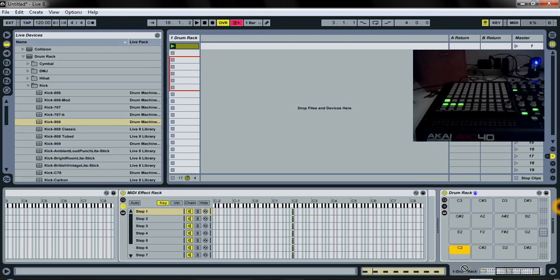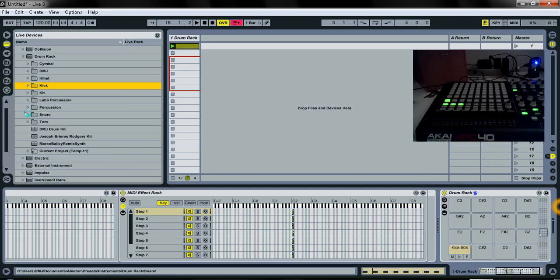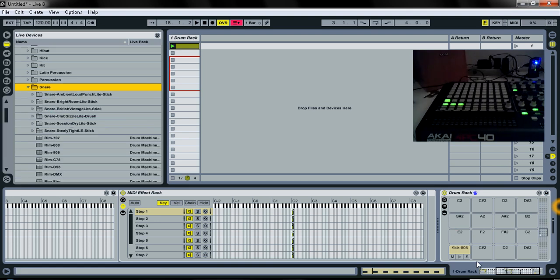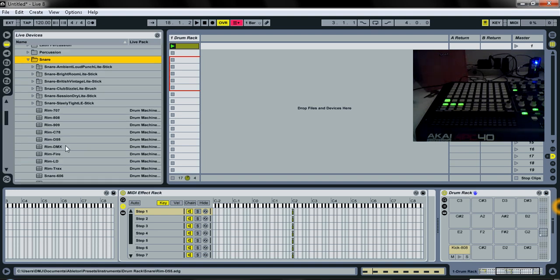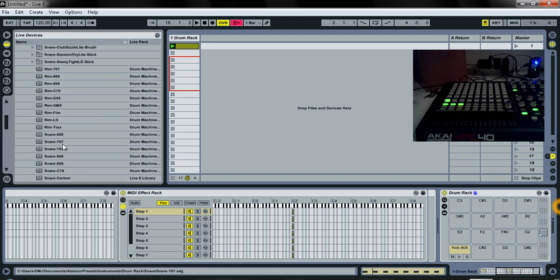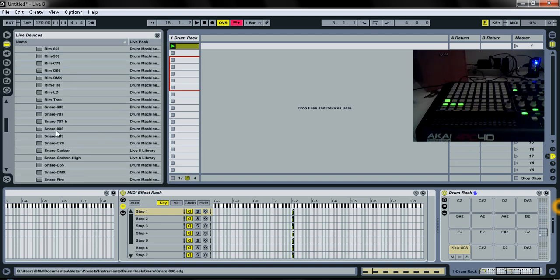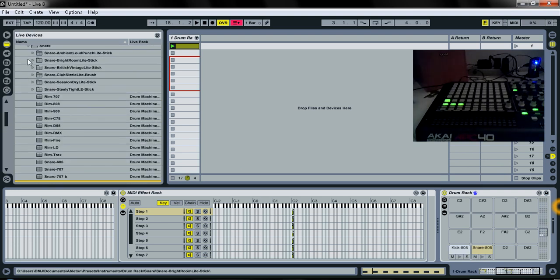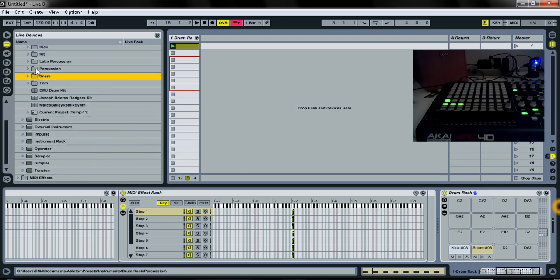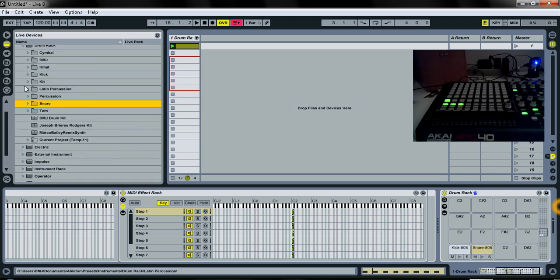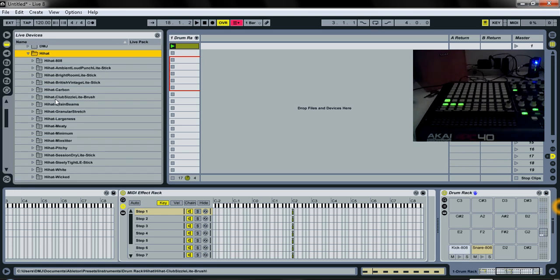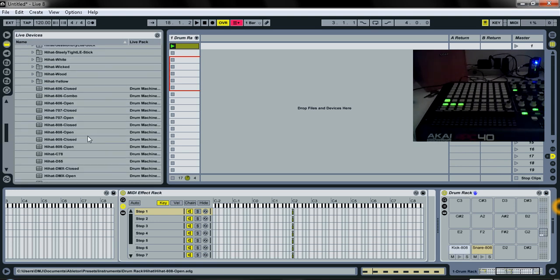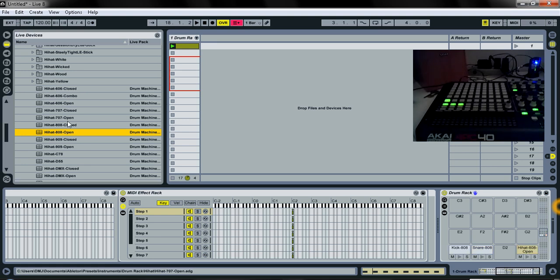I don't know who cares what it sounds like for now. This is just for demonstration purposes. All right, we'll put the kick drum on that note. Snare on C sharp 2. All right. Okay.